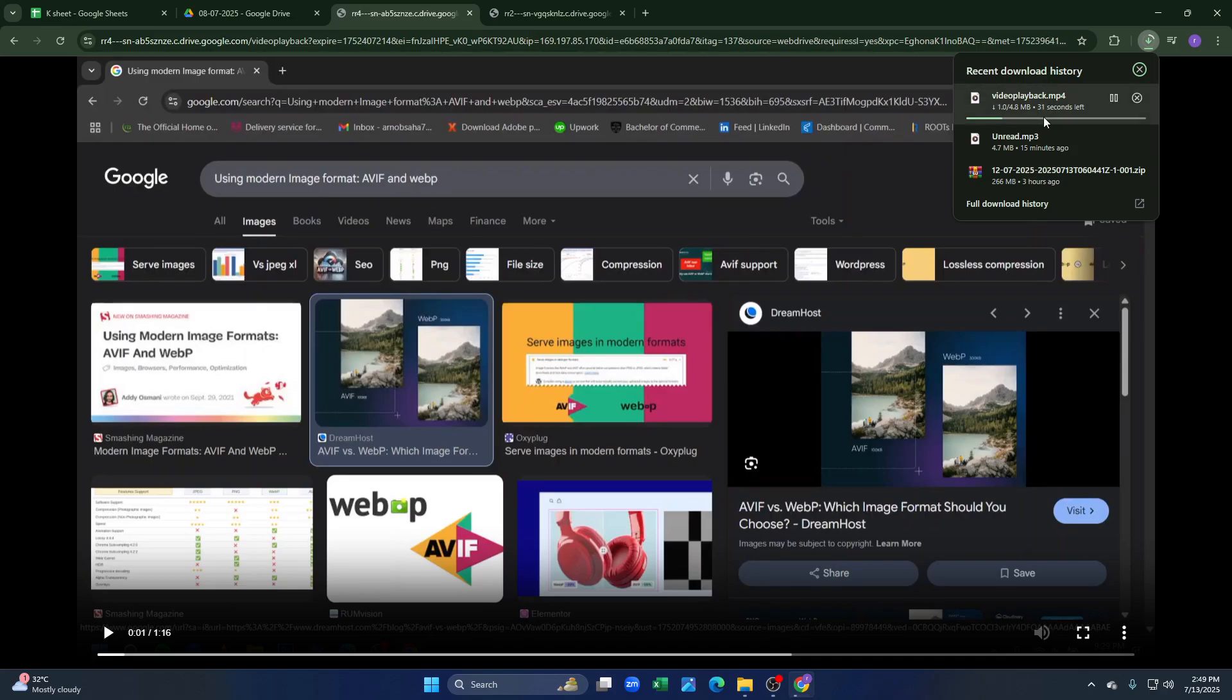So that's how you can download the view only video file from Google Drive in 2025. That's it for this video guys, see you on the next one.